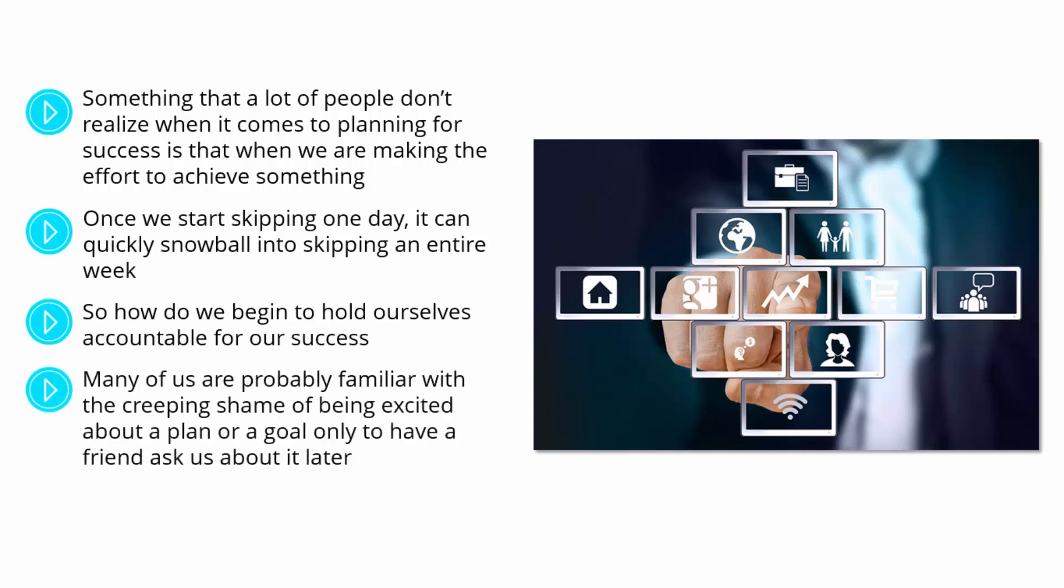Many of us are probably familiar with the creeping shame of being excited about a plan or a goal, only to have a friend ask us about it later on, long after we have already given up hope of success. However, this is where support network really comes in handy.